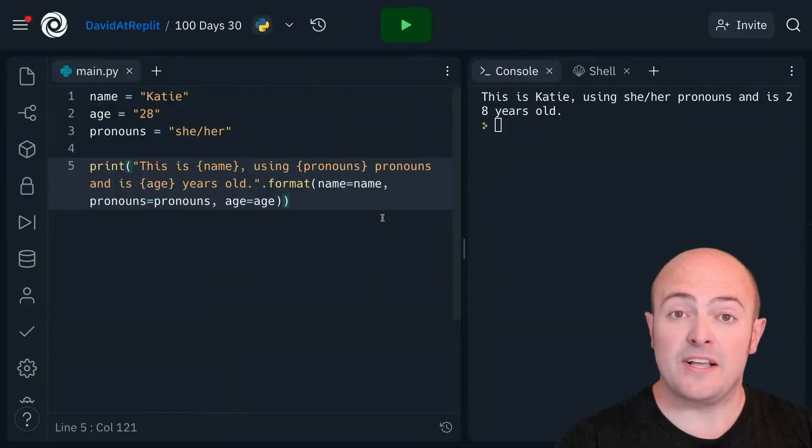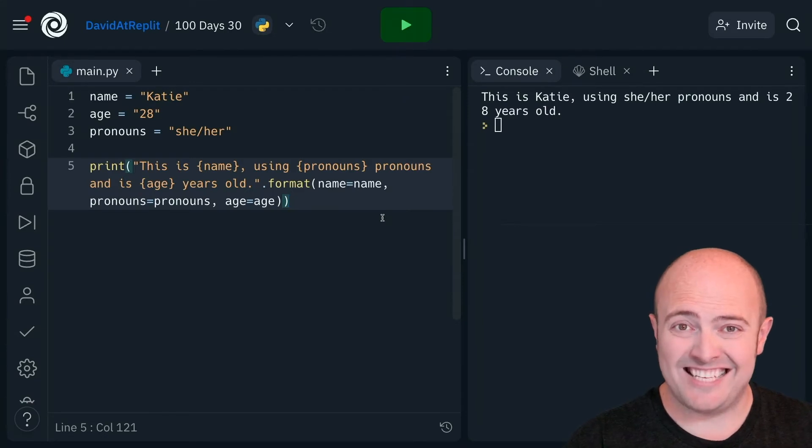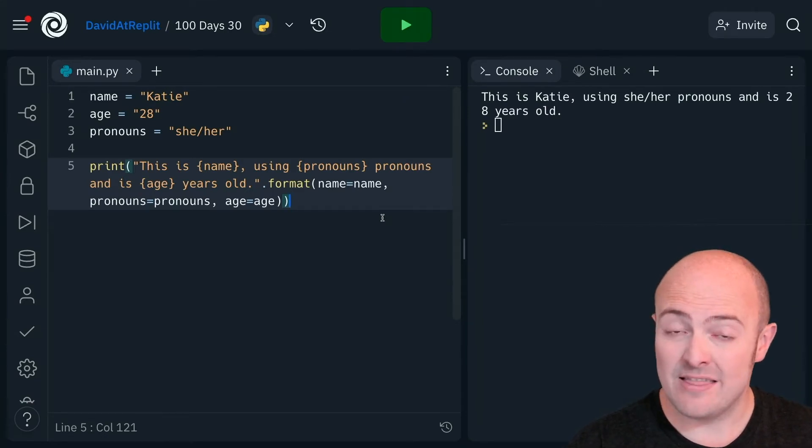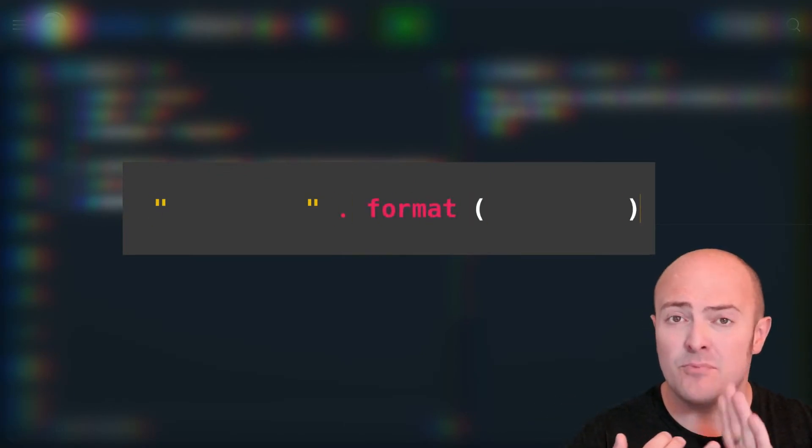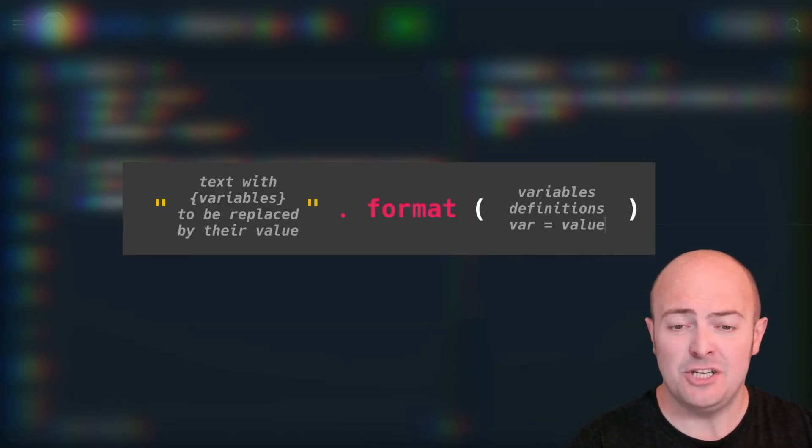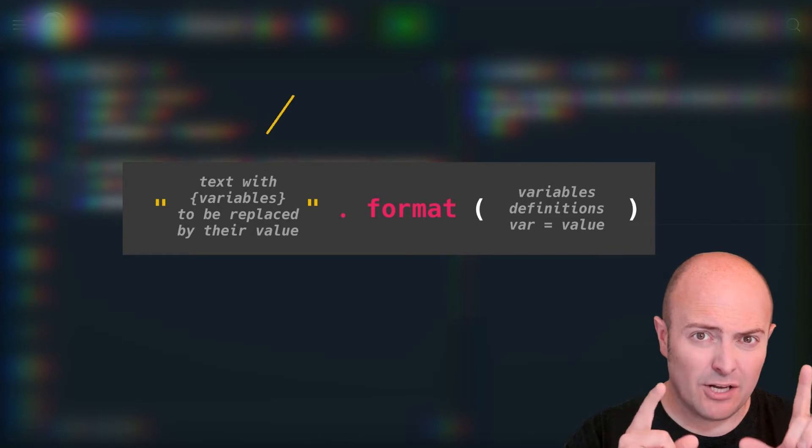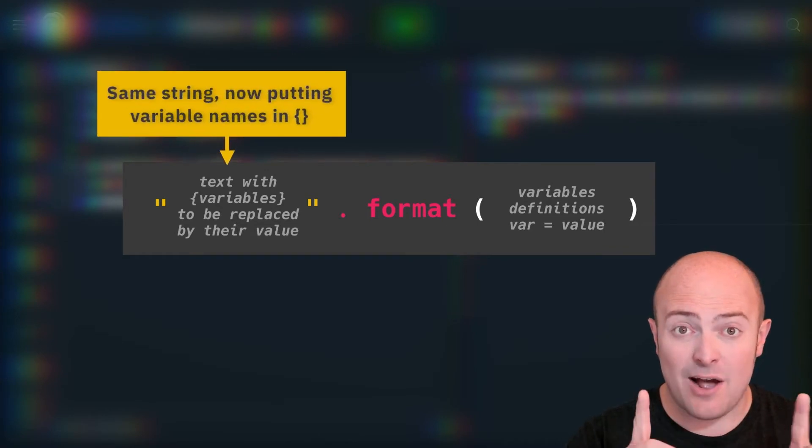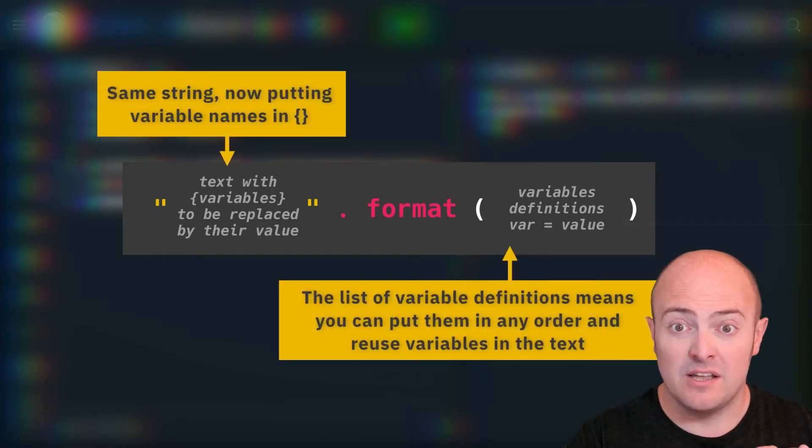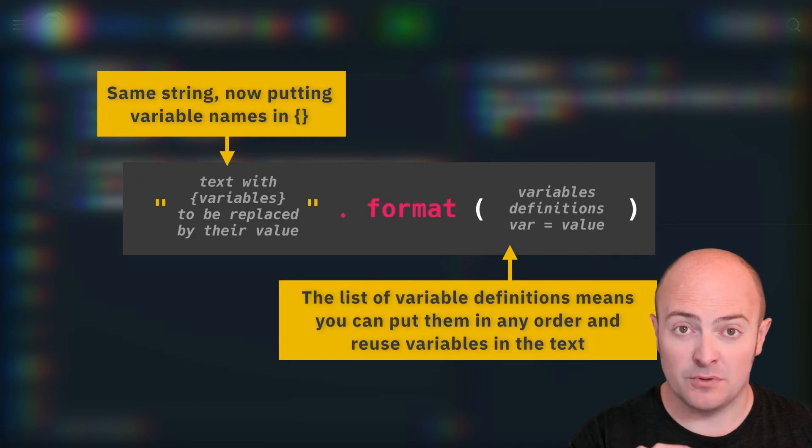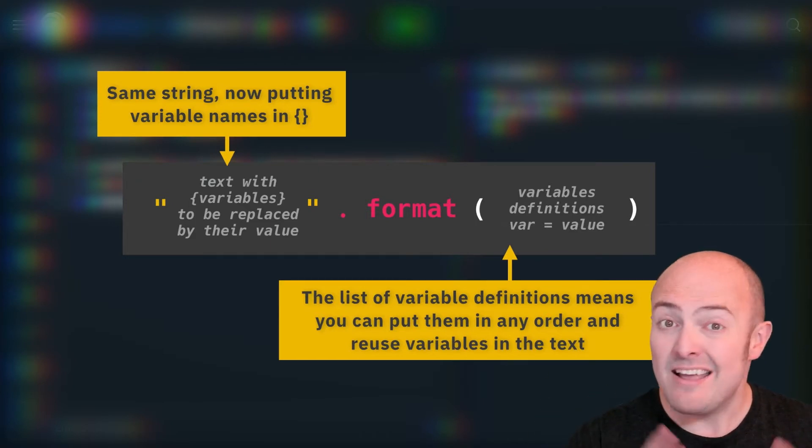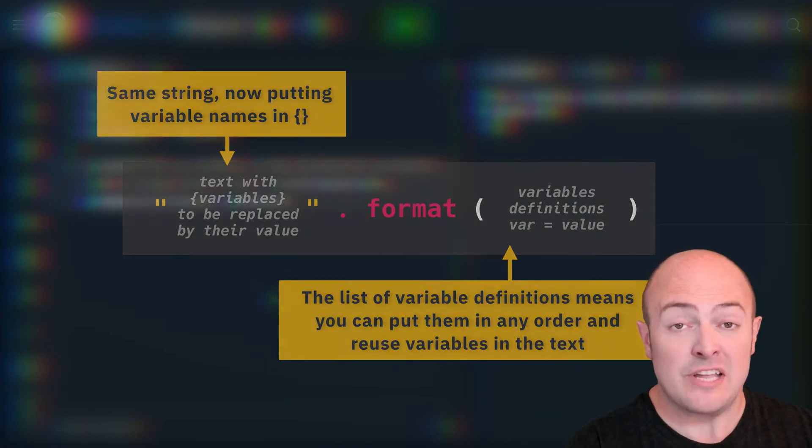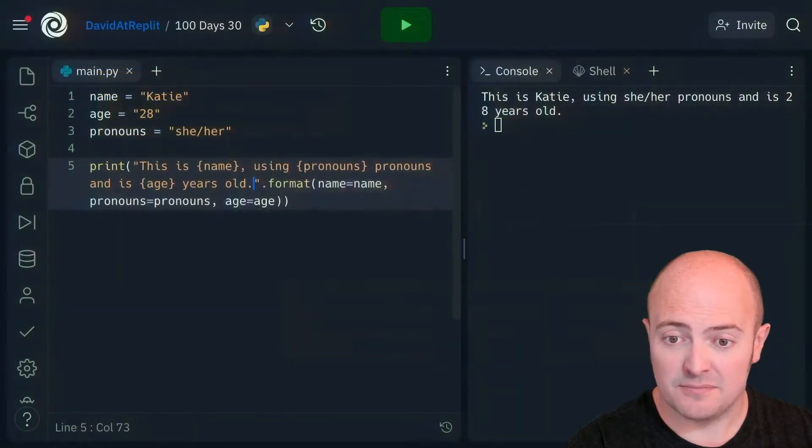So one of the things we can do is set local variables within the f-string itself. And here, it feels a bit redundant, because I've said name is name, pronouns are pronouns, and age is age. But have a look at those curly braces. Now, it doesn't matter the order that I mention those variables in the format brackets.